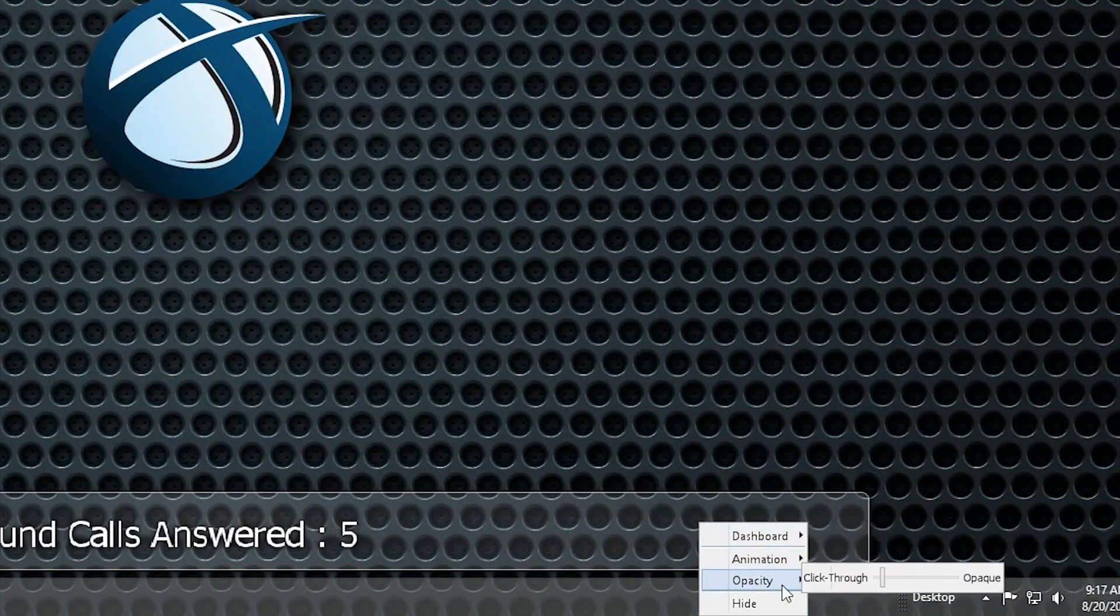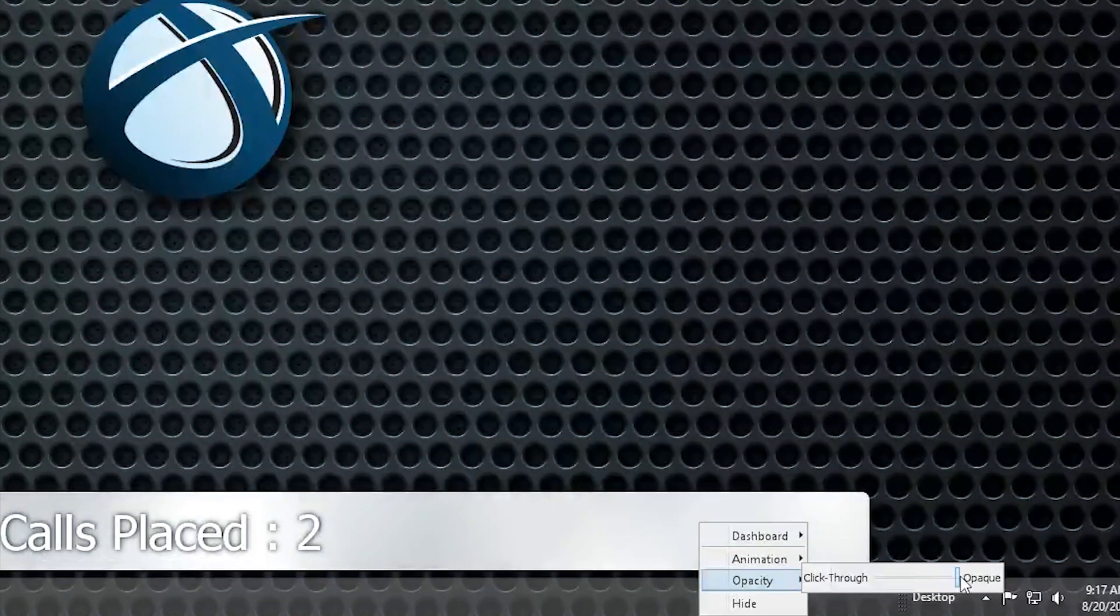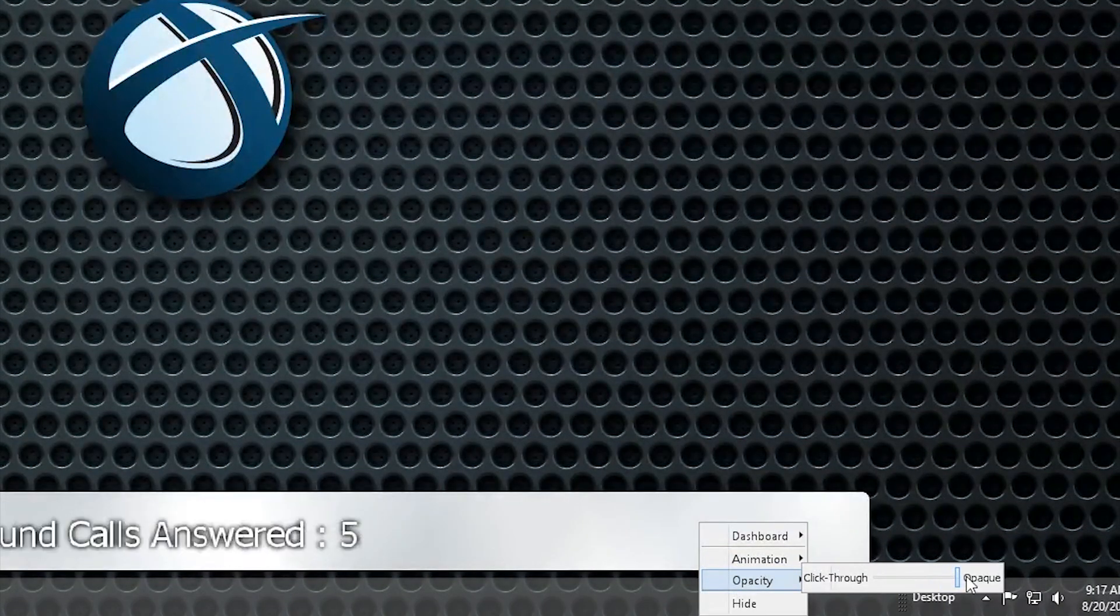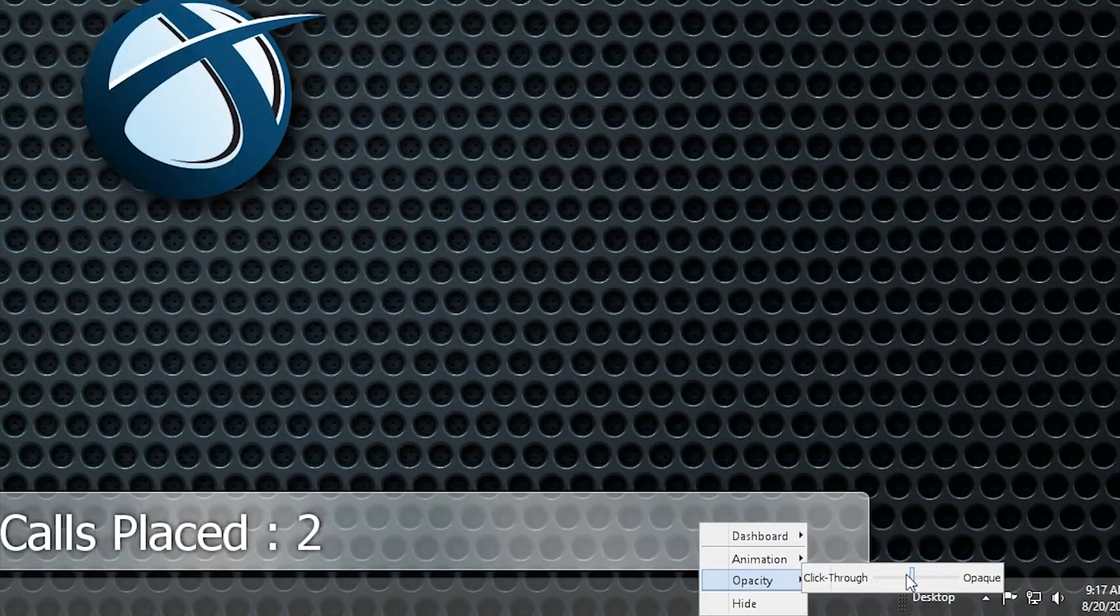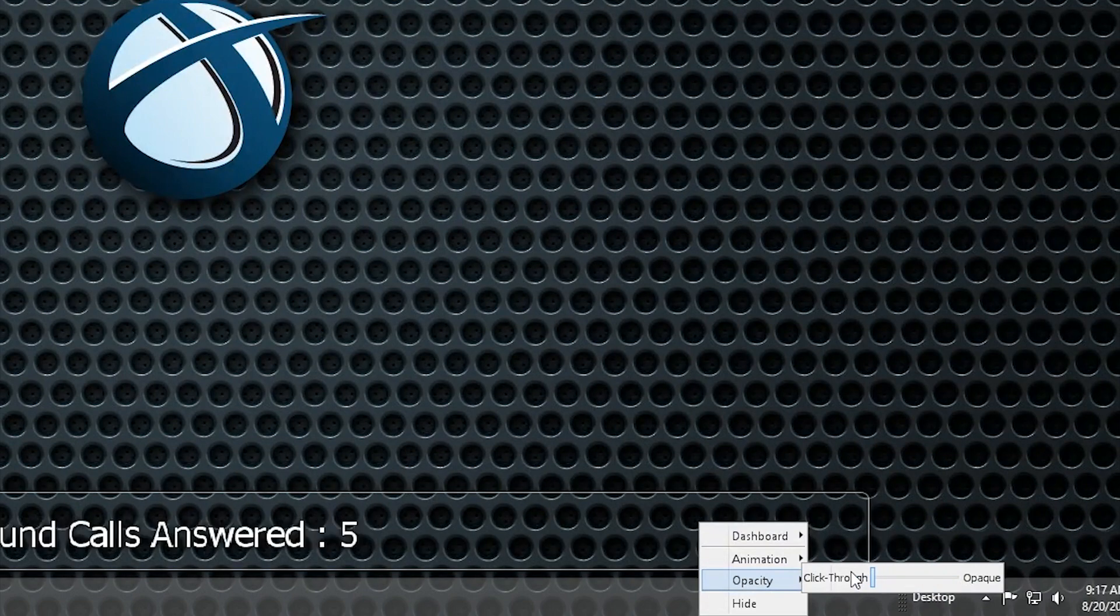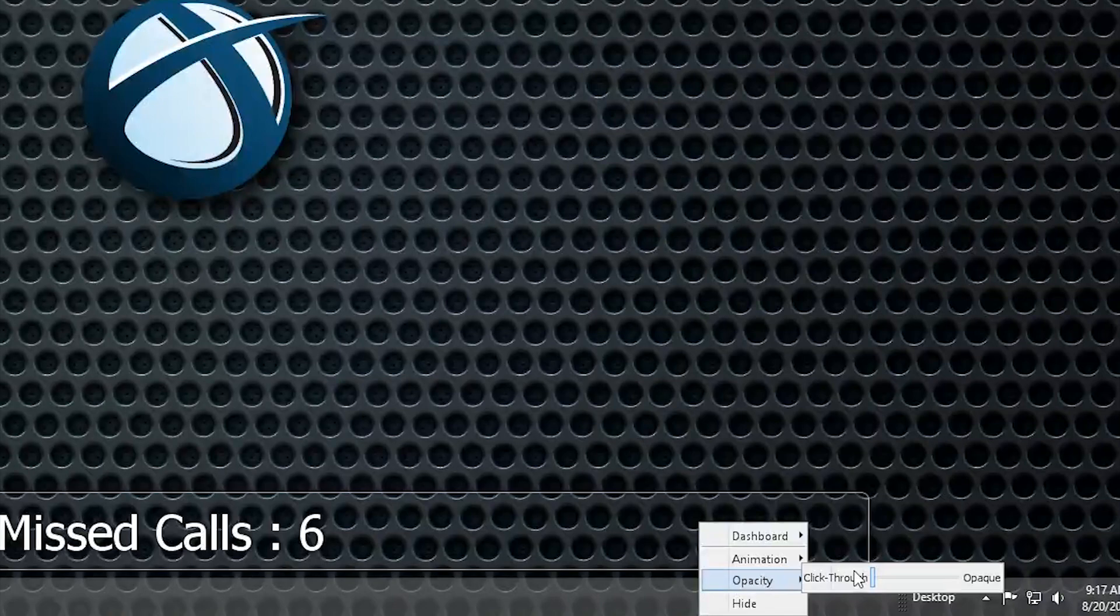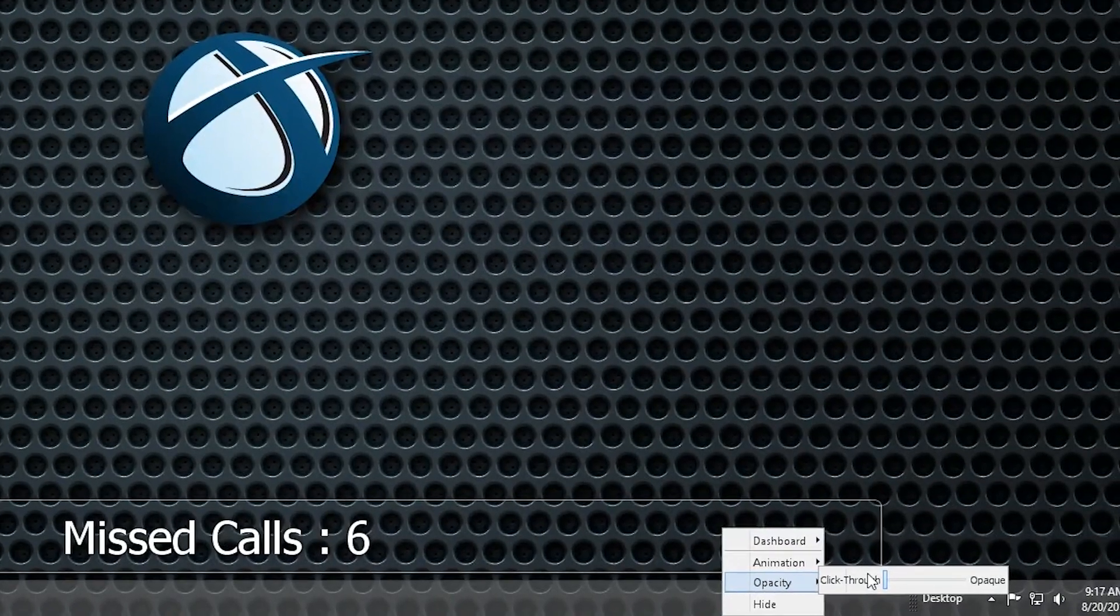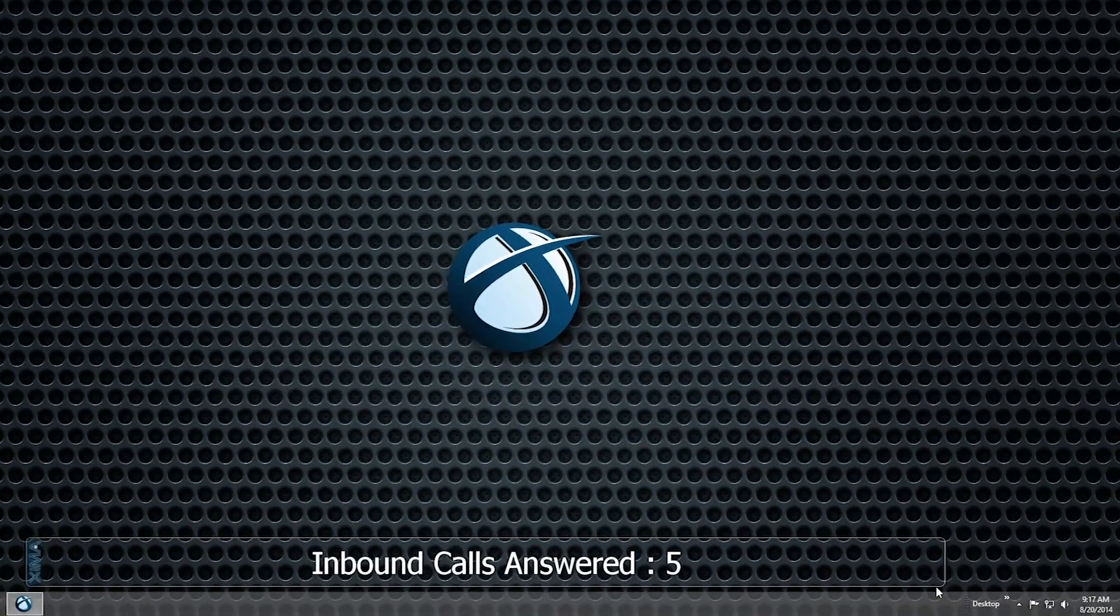At the right end of the opacity slider, the dashboard will be completely opaque. As you move the slider to the left, the dashboard will become more transparent until finally it will be completely see-through. At this end, you can click through most of the dashboard area to interact with other applications behind it.